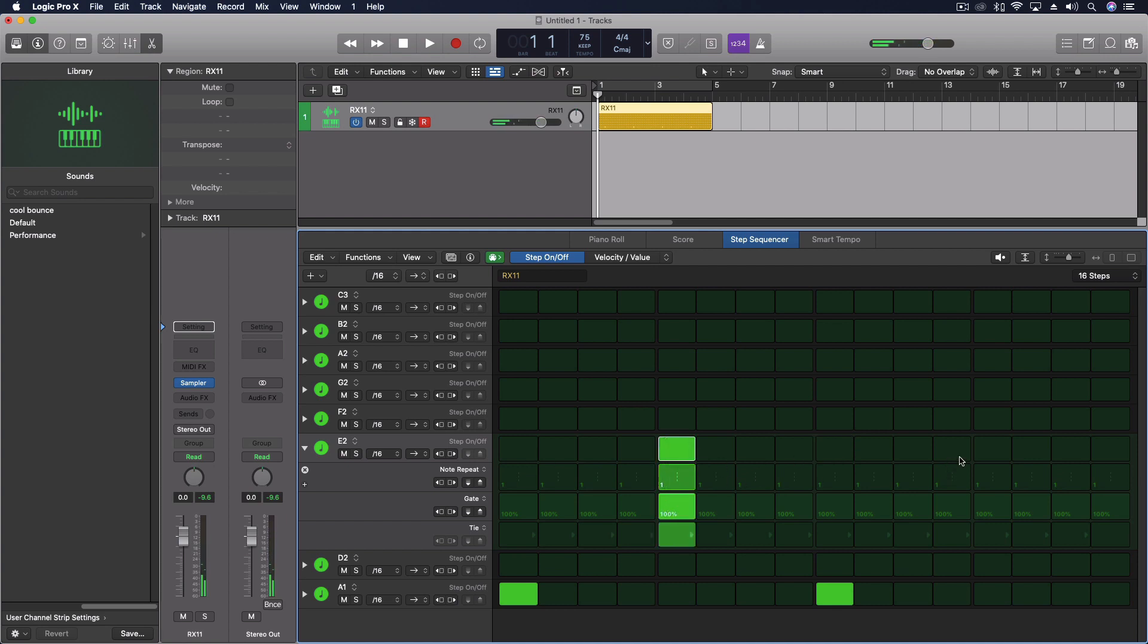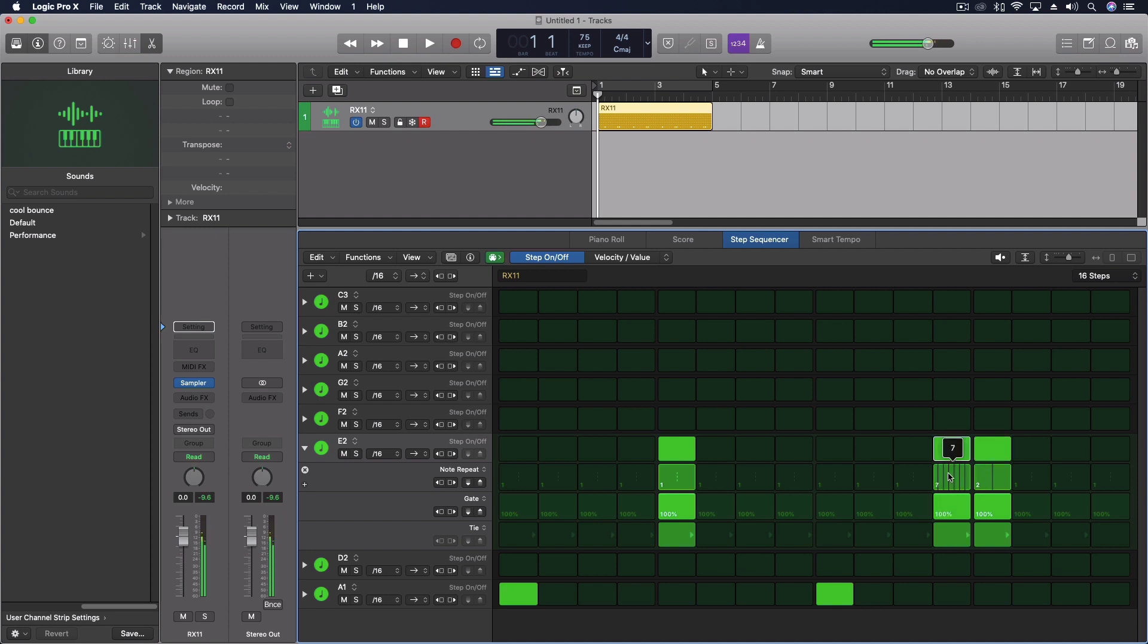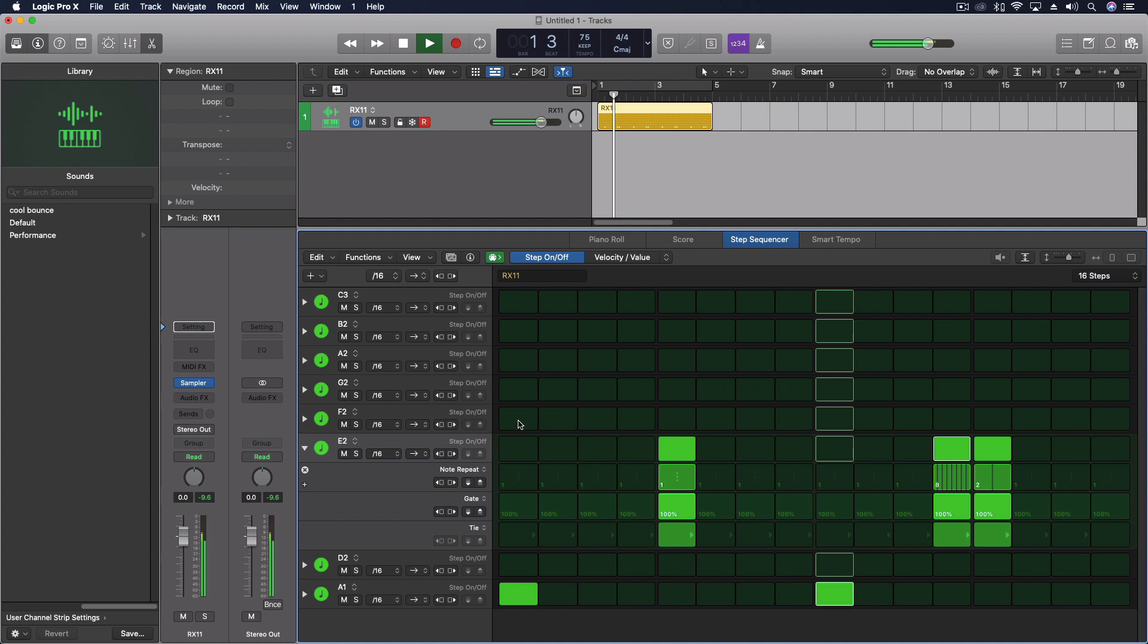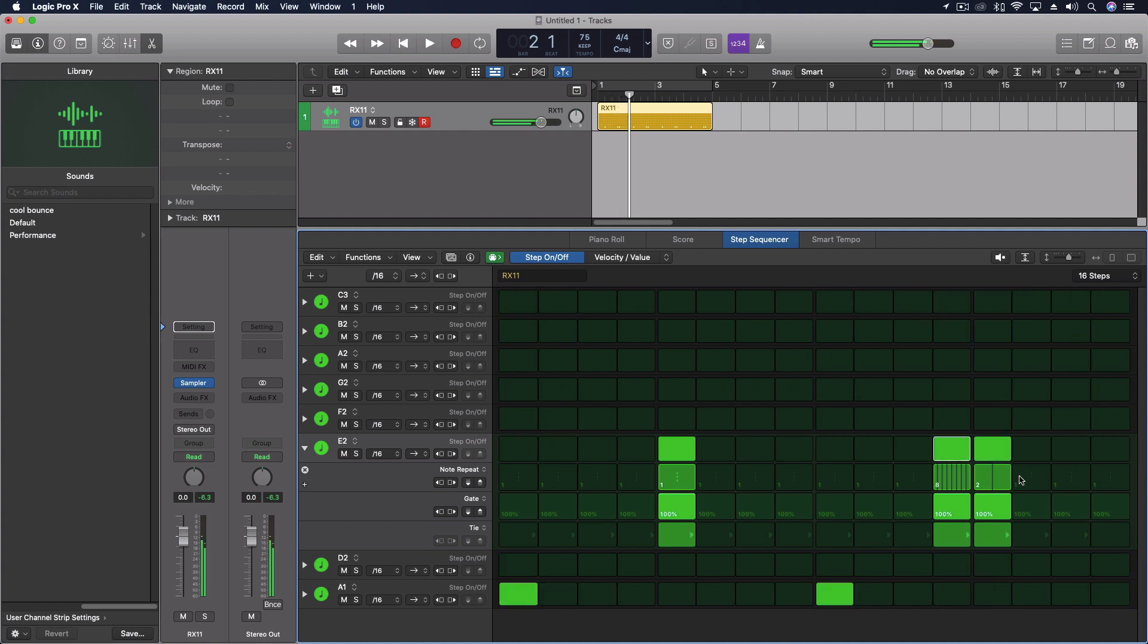So we can just do one on there. And then on here, let's just do two. But we'll do this one in, like, eight or something. One for that one.